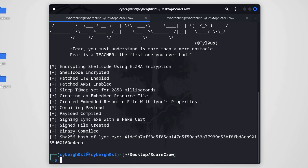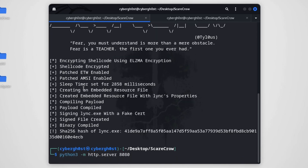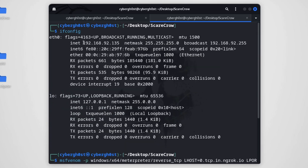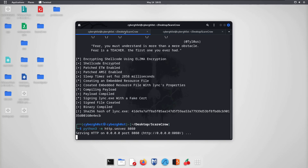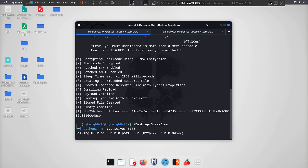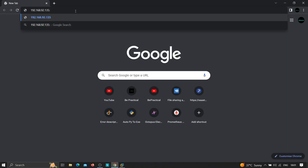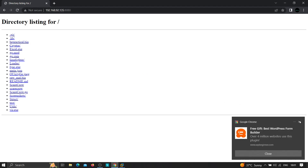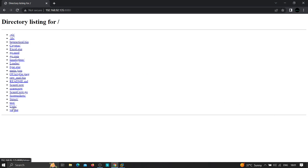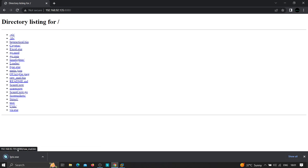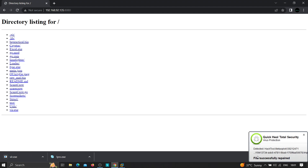I'll start a Python HTTP server with 'python3 -m http.server', then open a browser on the Windows 10 machine and navigate to the server on port 80. We can see 'link.exe' — the file created by ScareCrow — and 'virus.exe'. Let's download 'link.exe' first. It has been downloaded successfully.